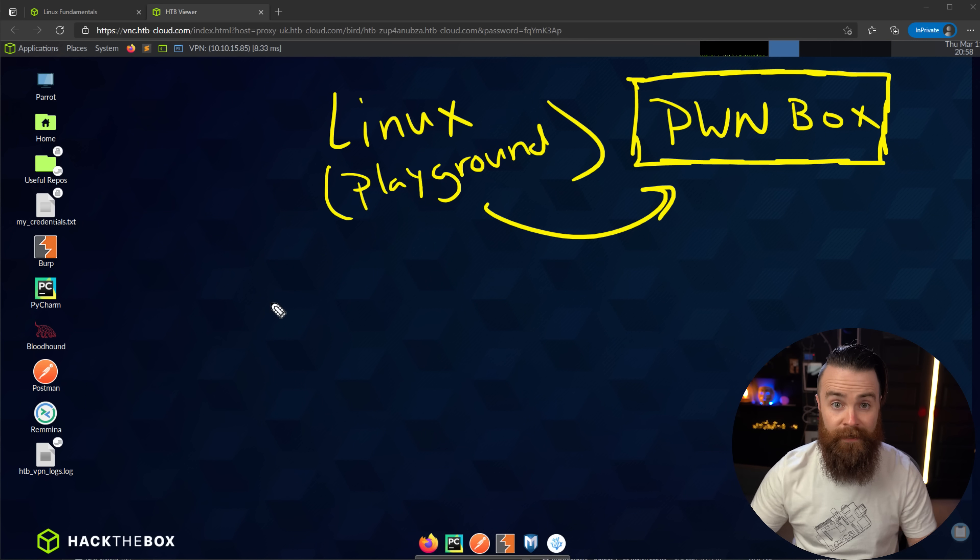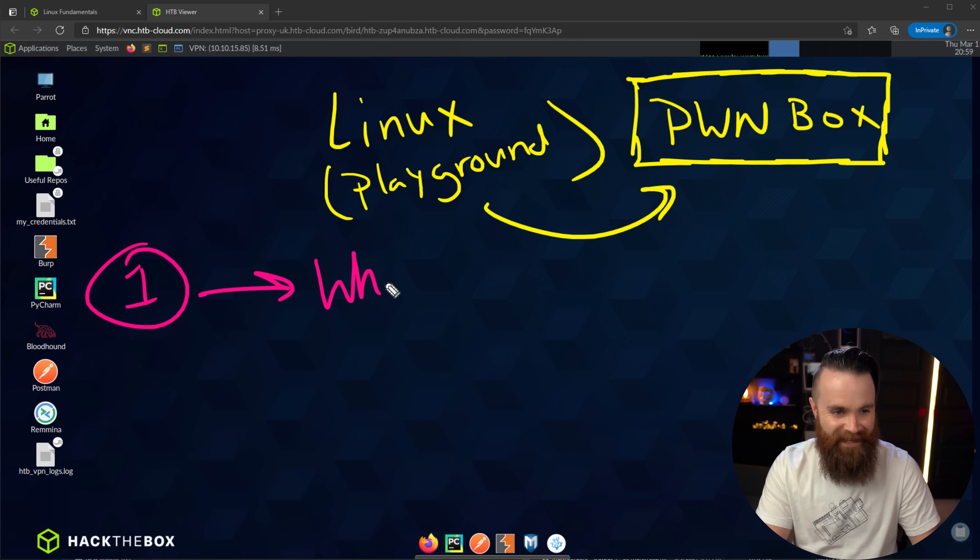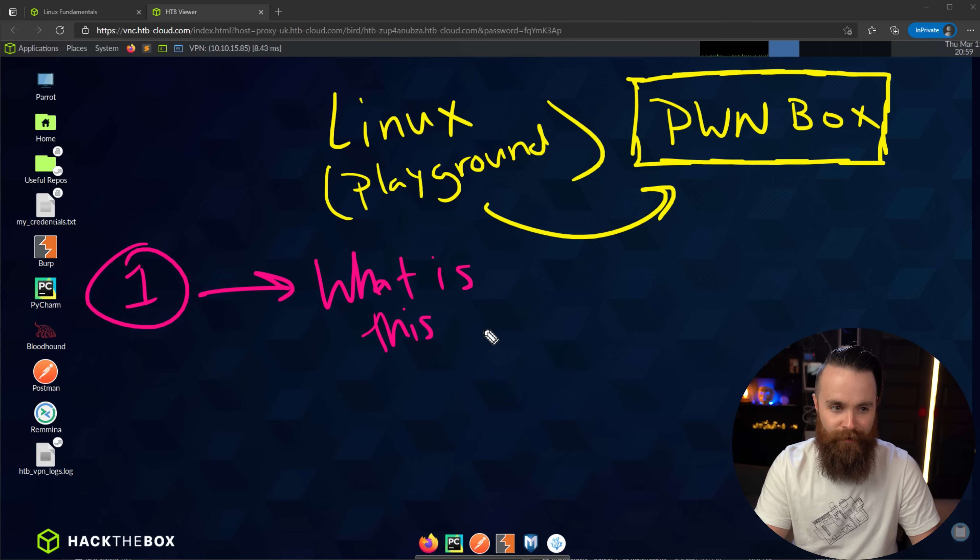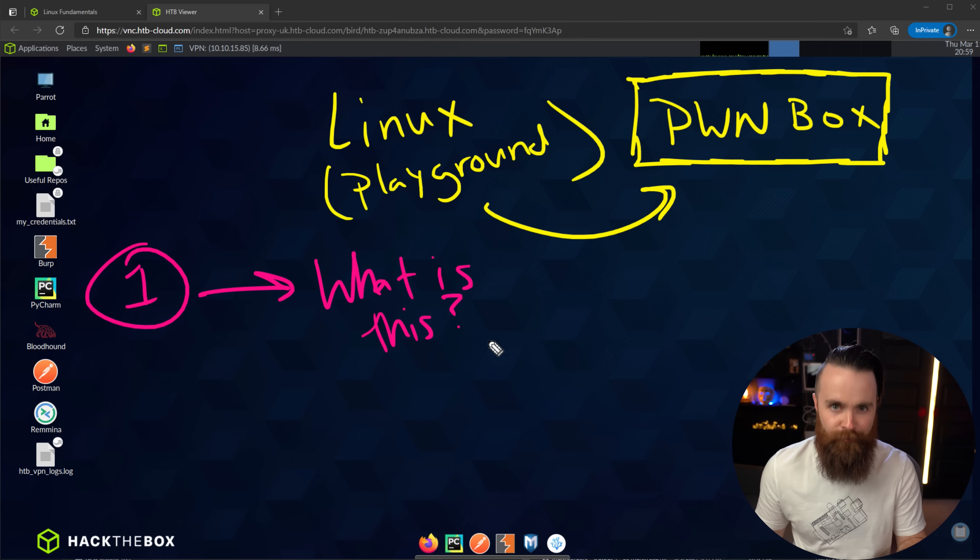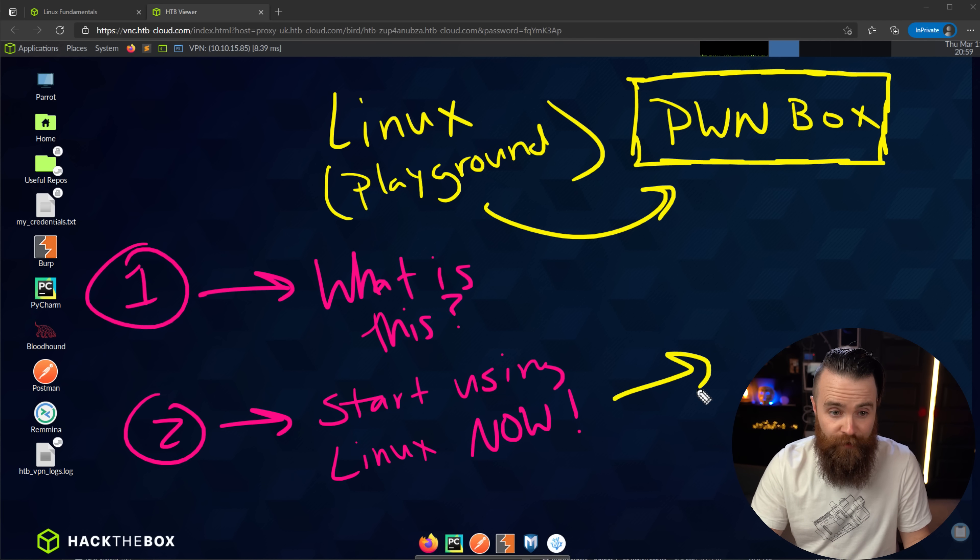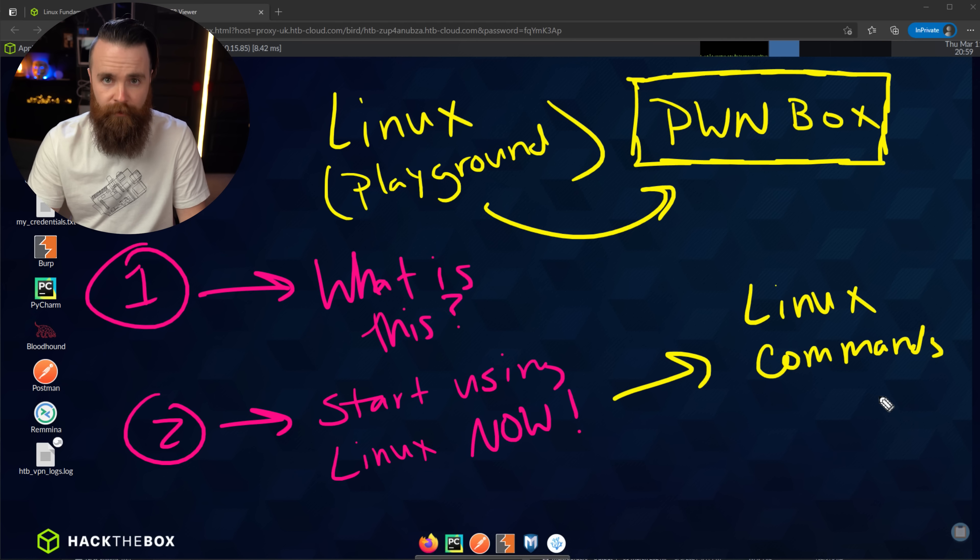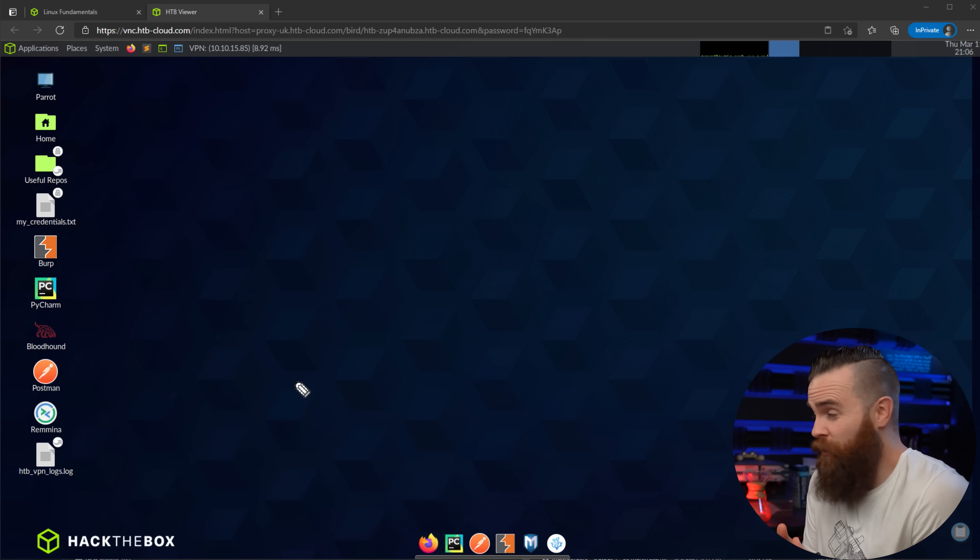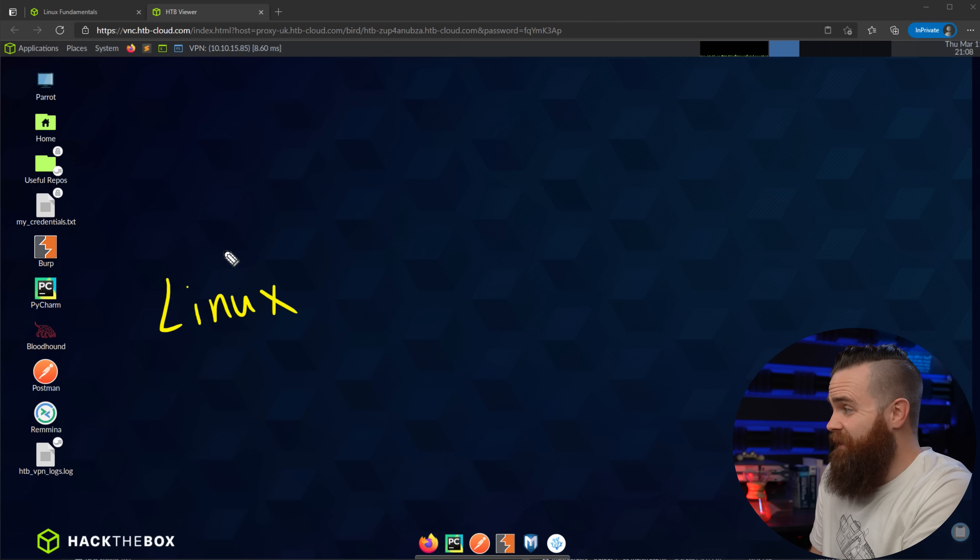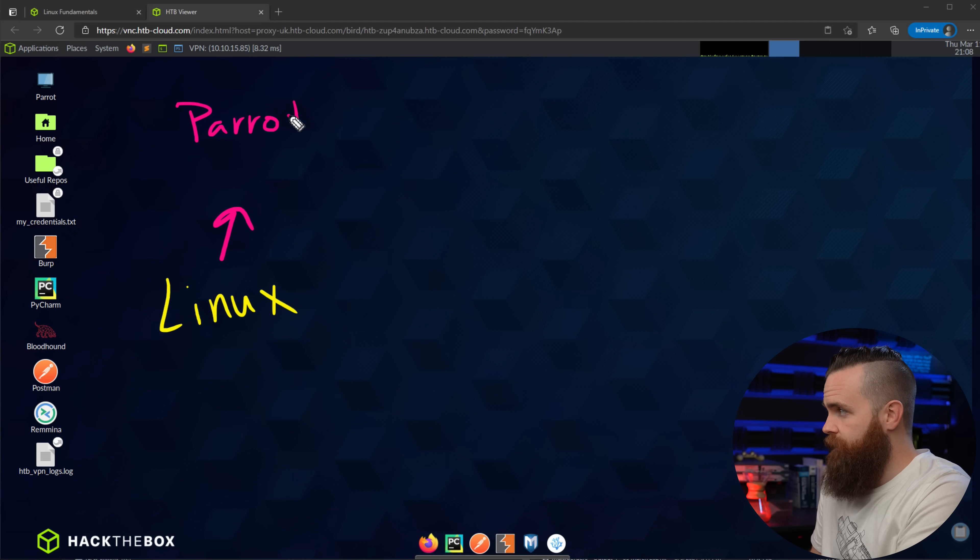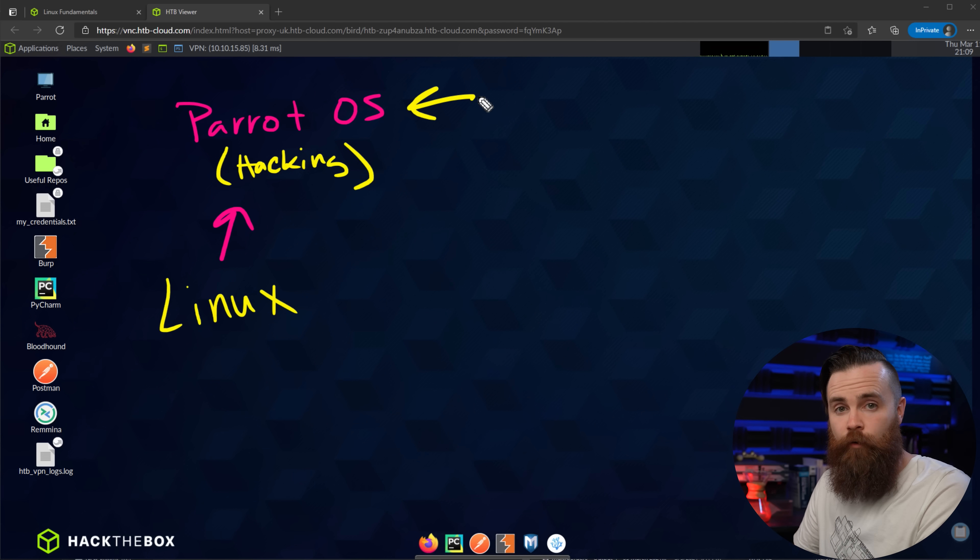Now that we're here inside our Linux box, we're going to accomplish two things. First, what is this? I understand this may be your first time ever using Linux, and you might be wondering what do I do, I don't even know what this is. We'll cover that. And then two, we're going to start using it right now. I'm going to get you started with your first Linux terminal commands. So first, what the junk is this? This computer you're using right now here in your browser, which is crazy, this is Linux. But to be specific and technical, this is actually a distribution of Linux called Parrot OS.